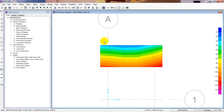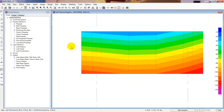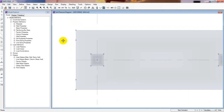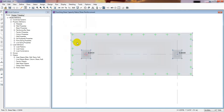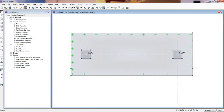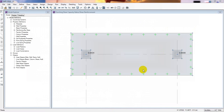Our foundation checks for settlement and soil pressure are now both okay. Now we'll go for another important check — the punching shear check. I'll go to Display, then Show Punching Shear Design. It's showing 0.8434 on one side and 0.908 on the other. Since both are less than 1.0, our foundation passes the punching shear check. It's recommended to keep the punching shear value below 0.9 for safety.